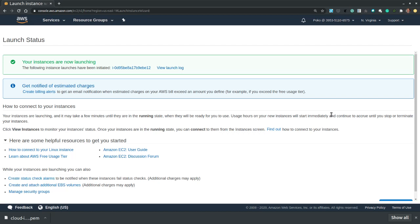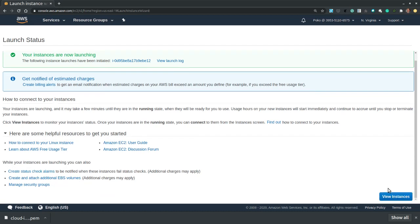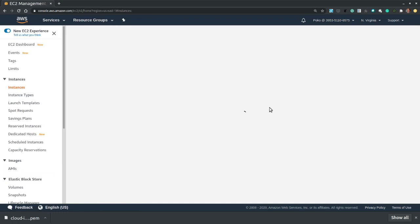Again it usually takes a little bit for the instance to be provisioned and to become ready. And then from the launch status window we can scroll down and hit view instances.